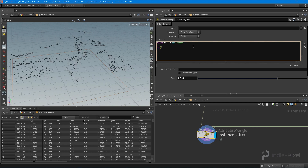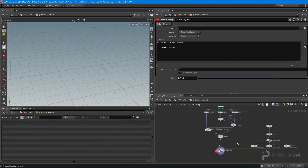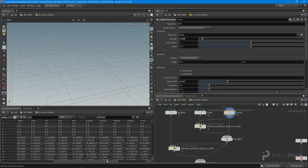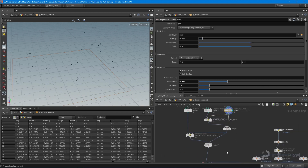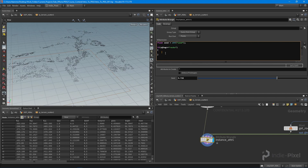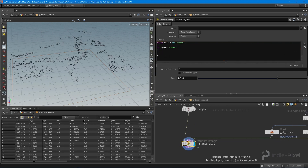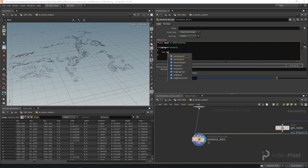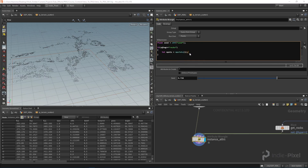What I want to do is say: if s@tag is equal to 'rocks' — let's verify that, and yes, all these particular points should have a point tag of 'rocks', it's a string. So we can filter these things out. If the tag equals 'rocks', then I want to get the number of points from our first input — that's where we pumped in our rocks — so I'll say: int npoints = npoints(1).